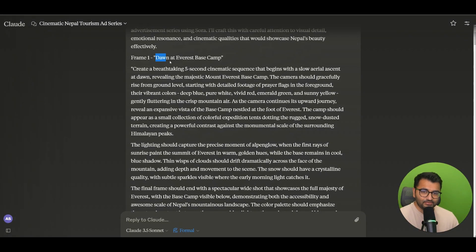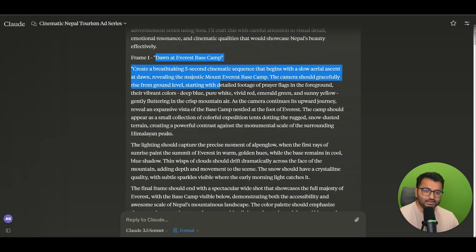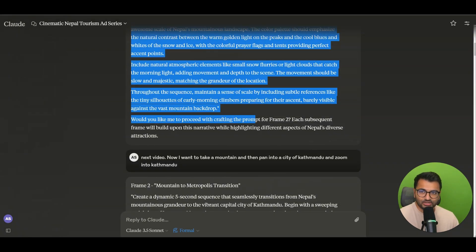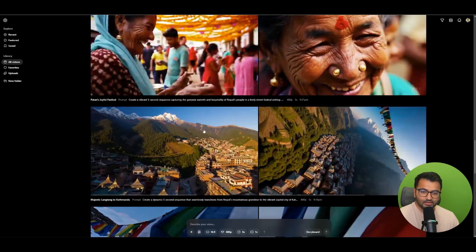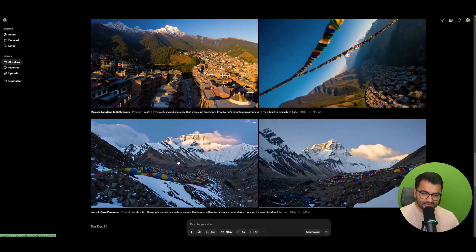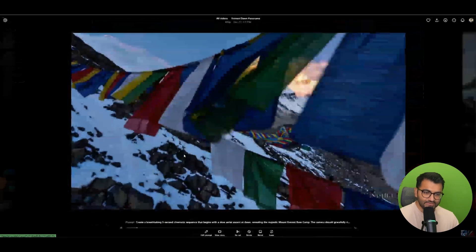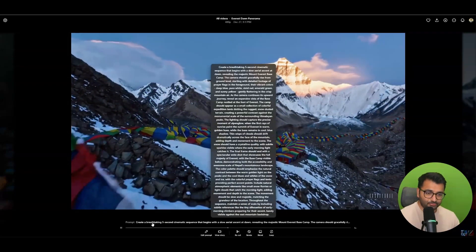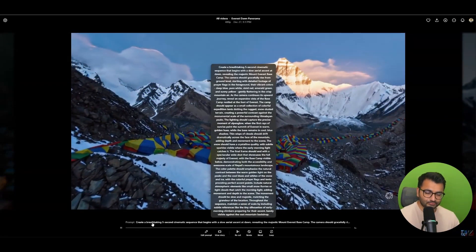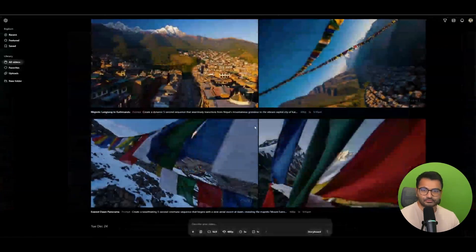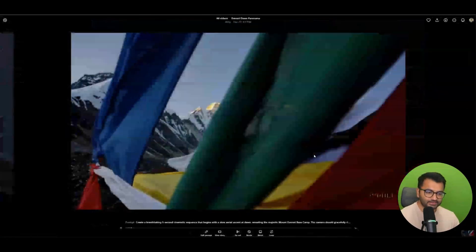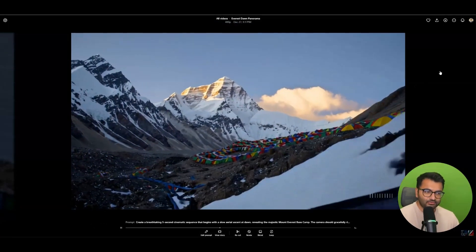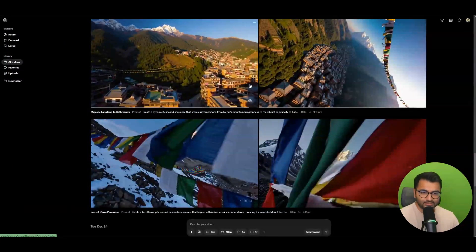So it first gave me a prompt for Dawn at Everest Camp, right, and this is the entire prompt that it generated. Now if you go here, we can see that these were the two videos as a result of that prompt. So this is the first one and then this was the second one. I could have chosen whatever video that I liked.